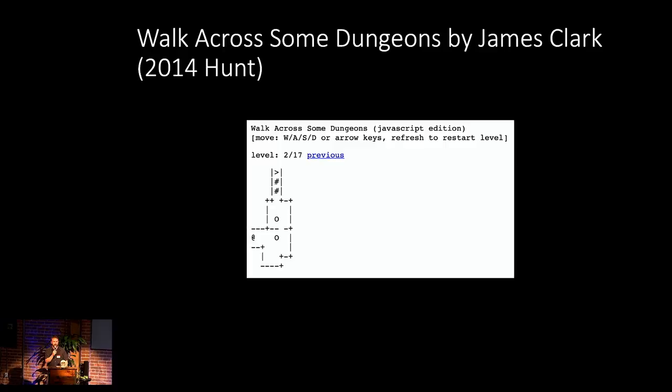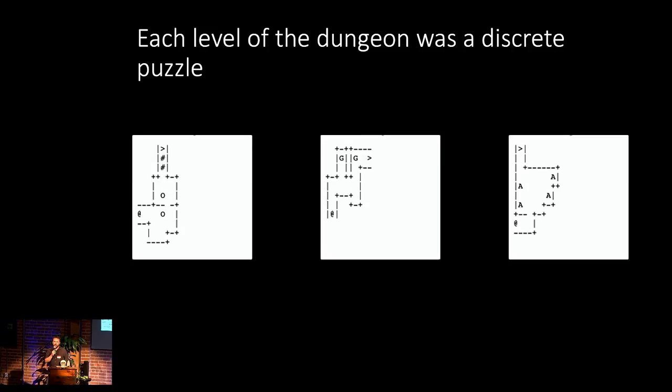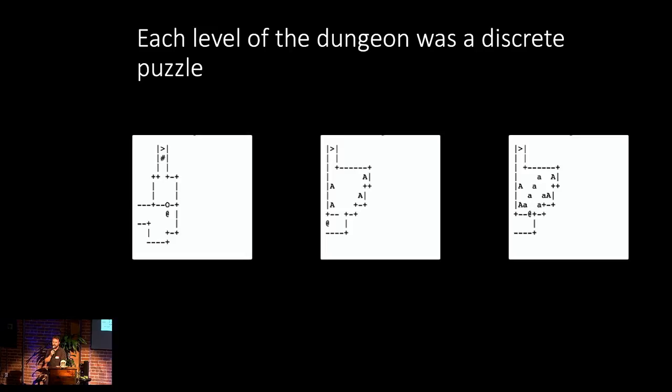And it all dates back to a puzzle that was actually written in 2014 by James Clark, and it was called Walk Across Some Dungeons. And before we could even see the puzzle, we saw the title. And as puzzle nerds, we kind of immediately recognized, oh, W-A-S-D, this is going to be a roguelike puzzle. And indeed it was. So the way this puzzle worked was that you opened it up, and each level was its own discrete dungeon.